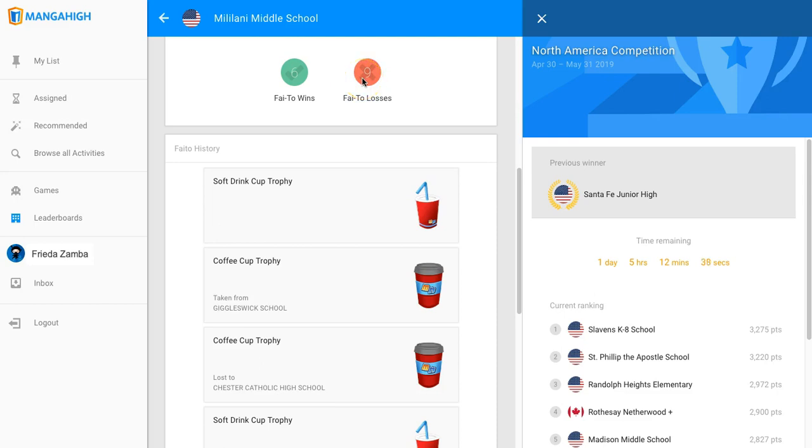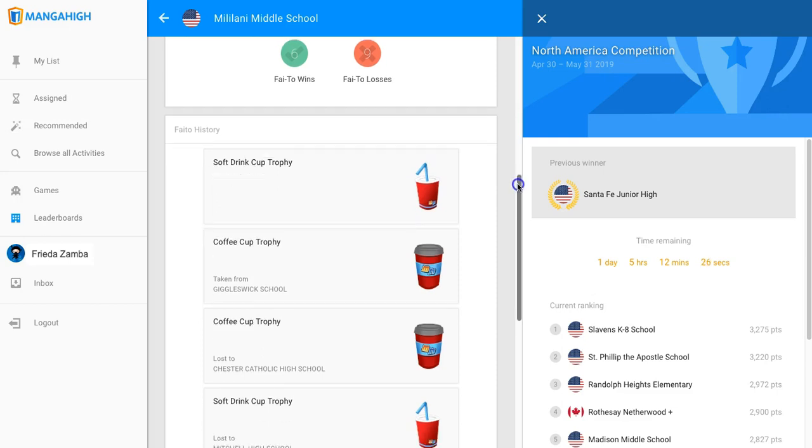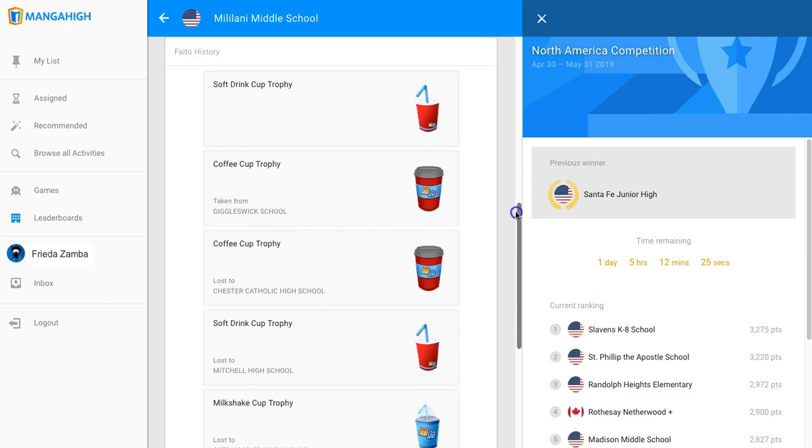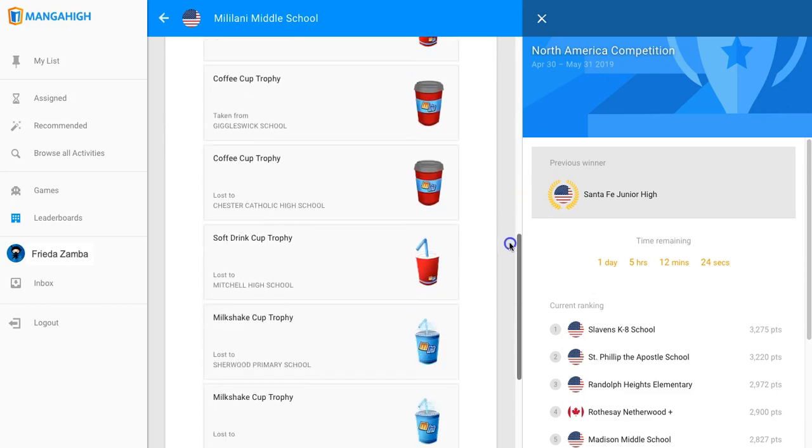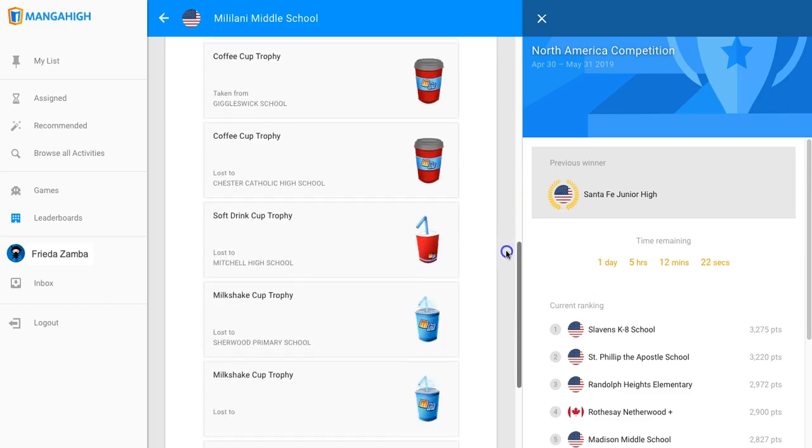When you win a trophy, you capture it from the other school's trophy case and place it in your own, and when you lose a Faceoff, your trophy is captured by the other school. So these are all of the trophies that this school has captured from the other schools.